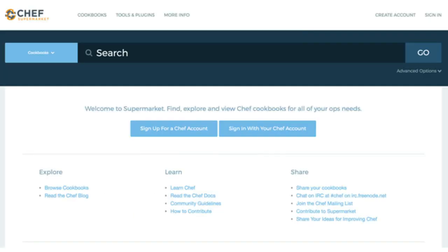Now let's talk about Chef Supermarket — the central repository for cookbooks. It's wonderful to have it out there because there is a lot of open source wisdom already baked into those cookbooks. For example, if you search for Artifactory in Chef Supermarket, you will be able to find a decent number of different cookbooks you can install Artifactory with — and of course there are many, many others.